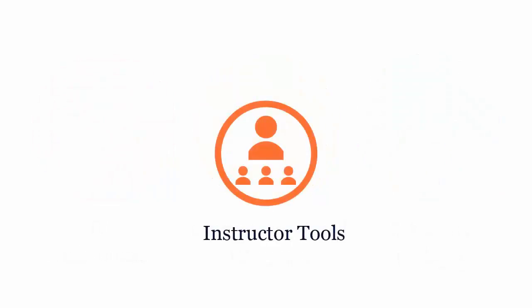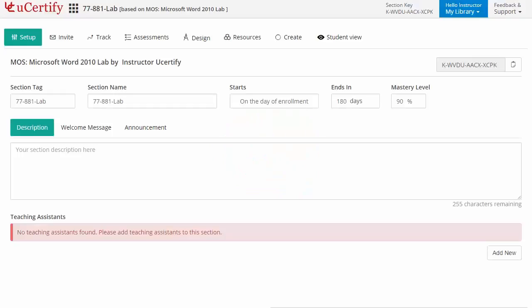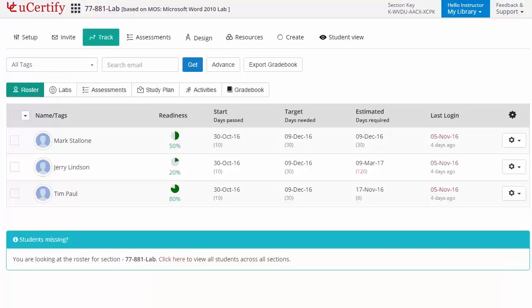uCertify provides a wide array of instructor tools to help instructors deliver better learning outcomes, such as creating sections to manage class effectively while keeping track of their performance at any step.